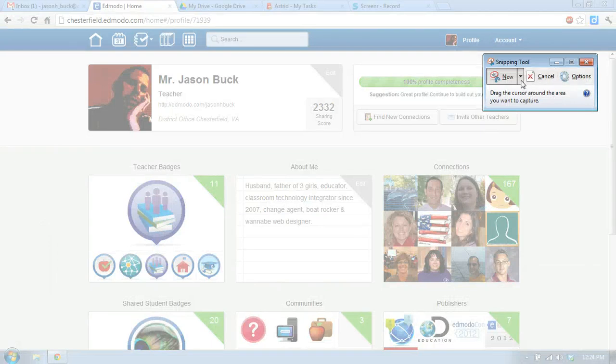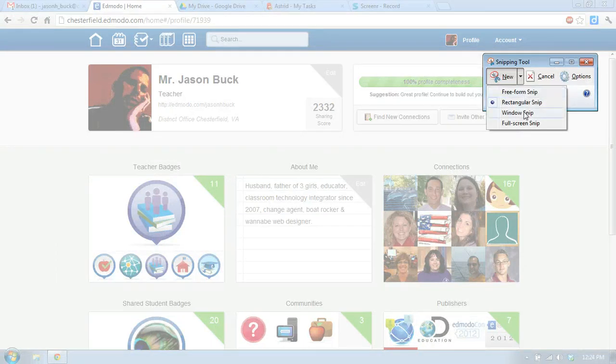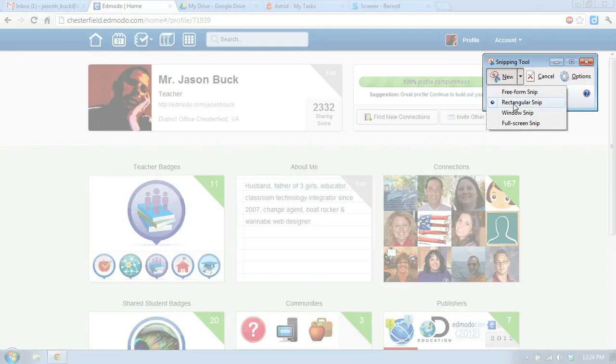And then I can do a new Windows snip, full screen snip, rectangular snip, or free form snip. I usually use the rectangular snip.